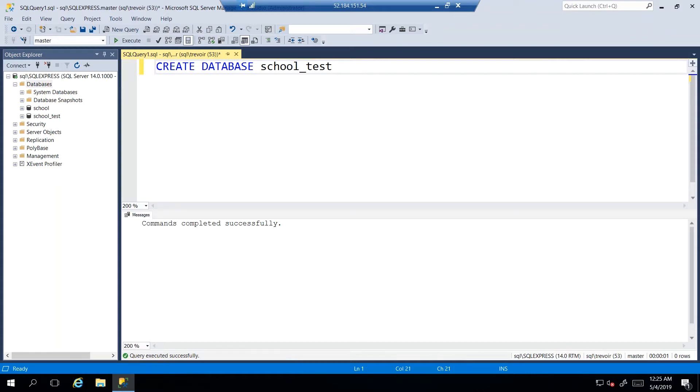Alright, so picking up where we left off, we have two databases successfully created, but really and truly, at least right now, I only need one. So I want to remove one of these databases.